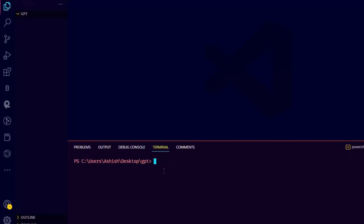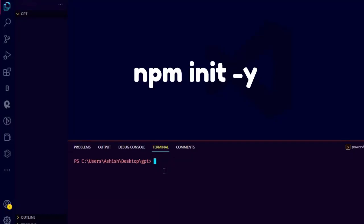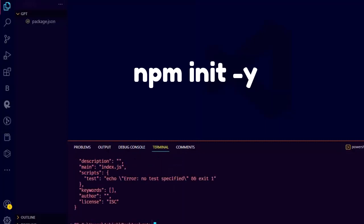Let's create ChatGPT in Node.js in 60 seconds. Start by initializing a Node.js project using npm init with the -y flag.